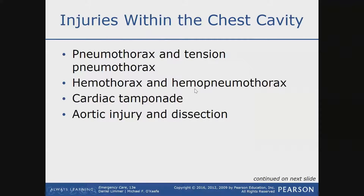Hemothorax and hemopneumothorax: 'pneumo' means air, so pneumothorax means air in the chest. Hemothorax means blood in the chest — instead of an accumulation of air, we have a buildup of blood that is causing pressure on the lungs to collapse and the heart to not contract adequately. A hemopneumothorax means you have a combination of both blood and air.